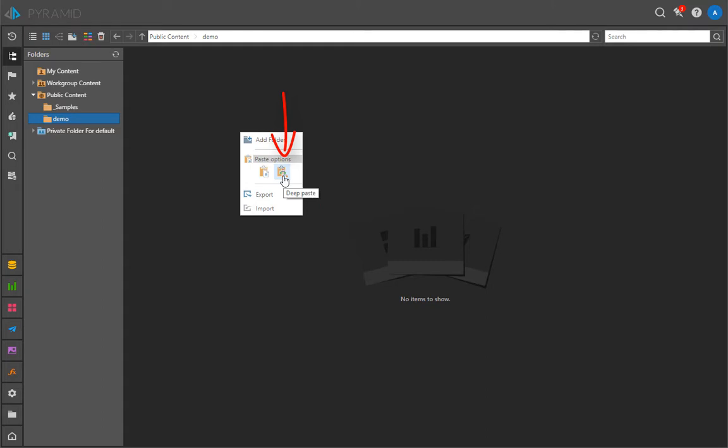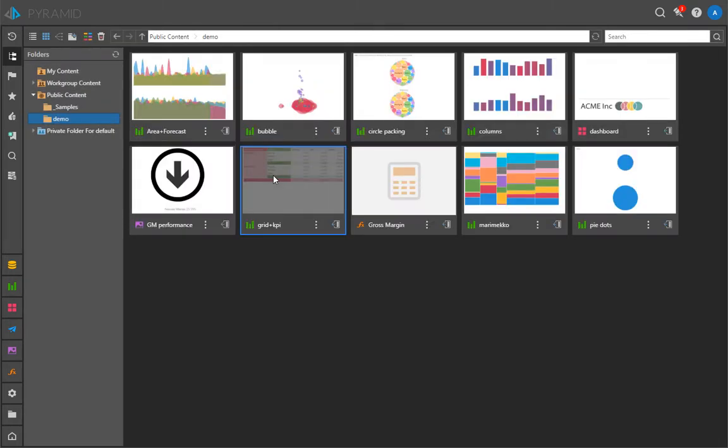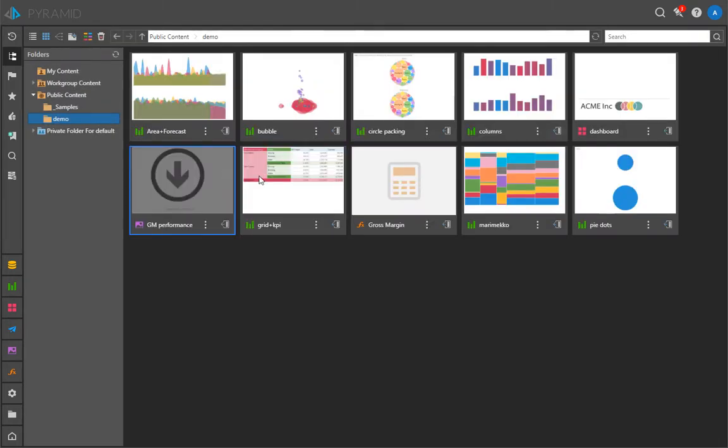DeepPaste will copy the Dashboard, its subordinate objects, and include a re-referencing process where all the new objects will be aligned and replaced inside the Dashboard, effectively producing a standalone copy of your Dashboard.